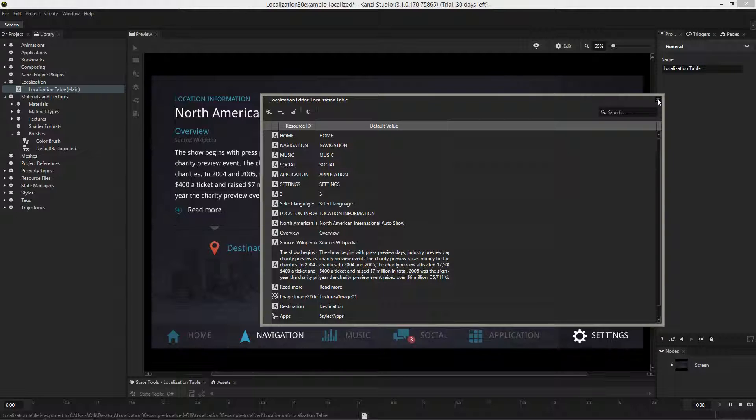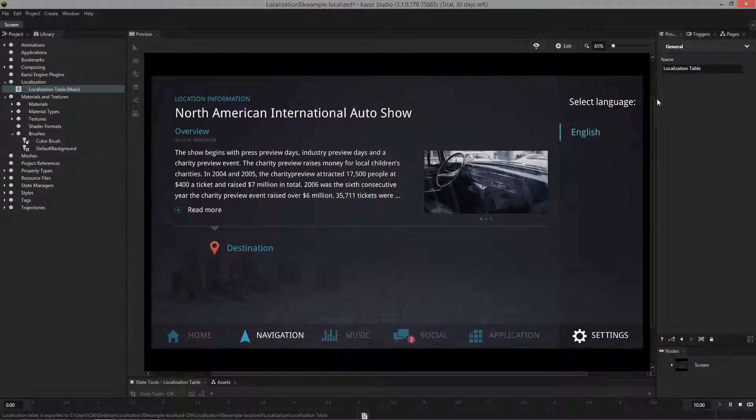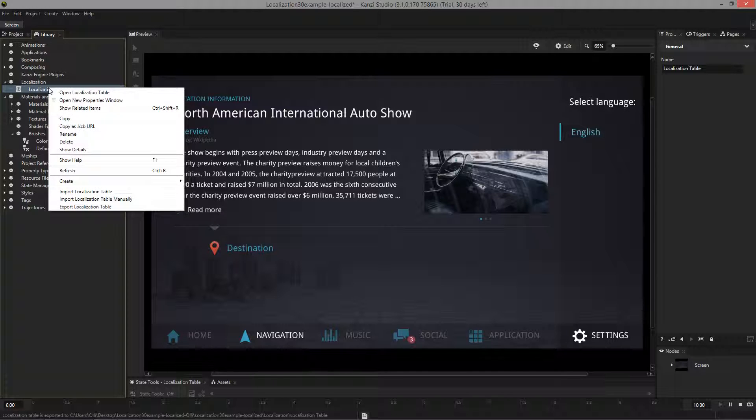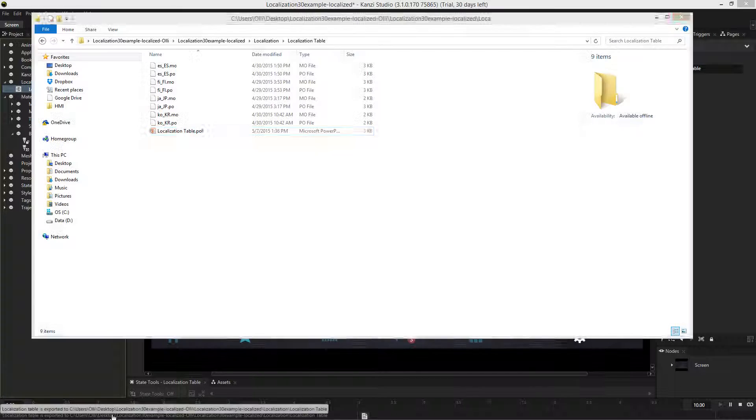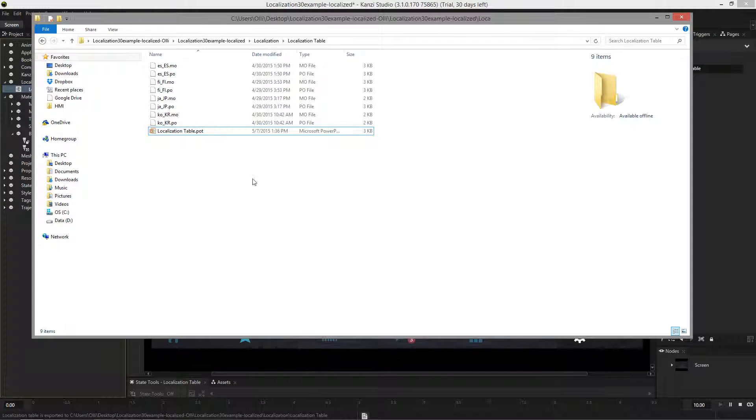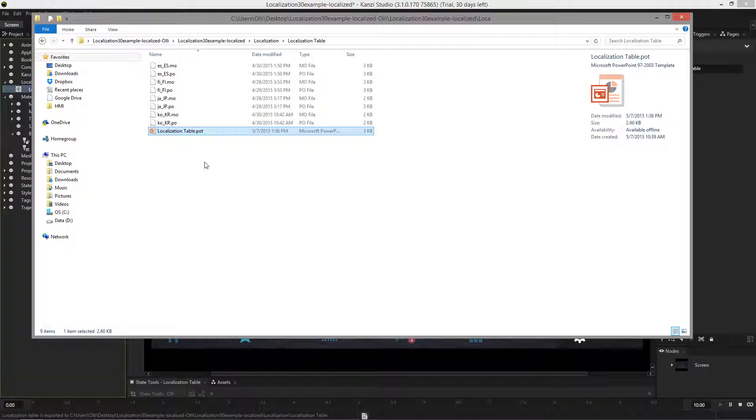Next we'll export and send the localization table to our translator who will fill in the file with the correct translations for the particular locale. Once they've sent us the completed file, we can import the translations back into the localization table.